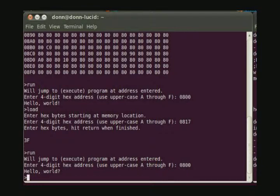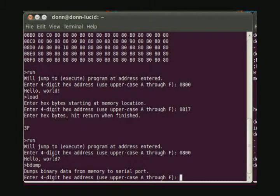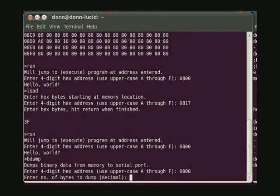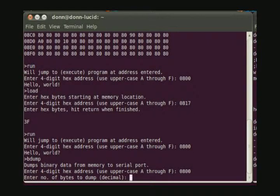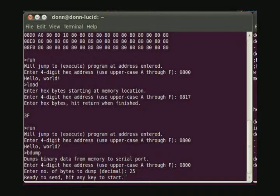So let's say we like this program better and we want to save it back to the Linux PC. We will use the BDUMP command to do that. And again, we start at location 0800. The program is the same length, 25 bytes. And now if we hit a key, it will send these 25 bytes across the serial interface to the PC. So we have to get the PC ready to receive this file.